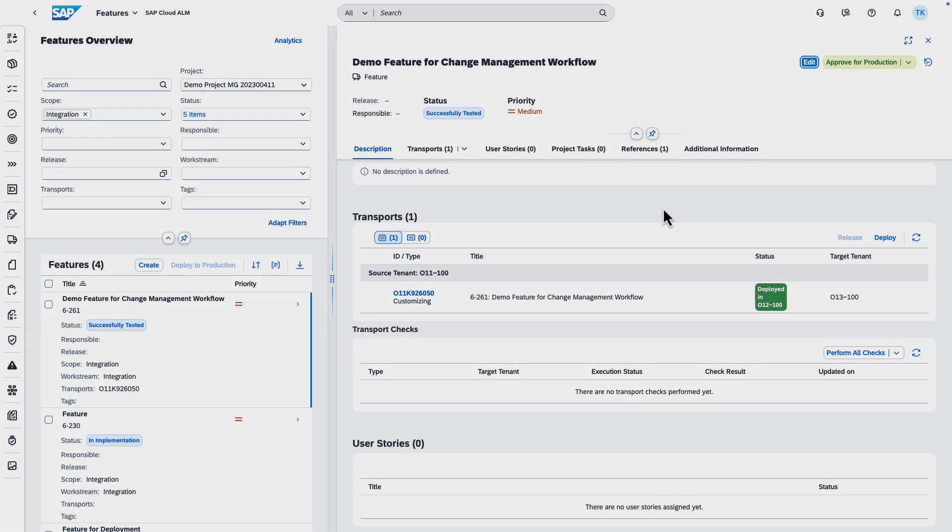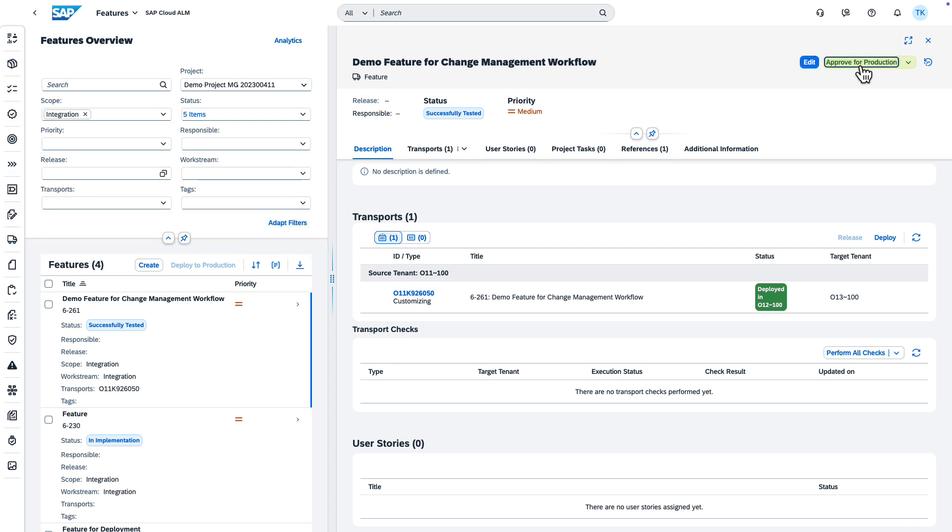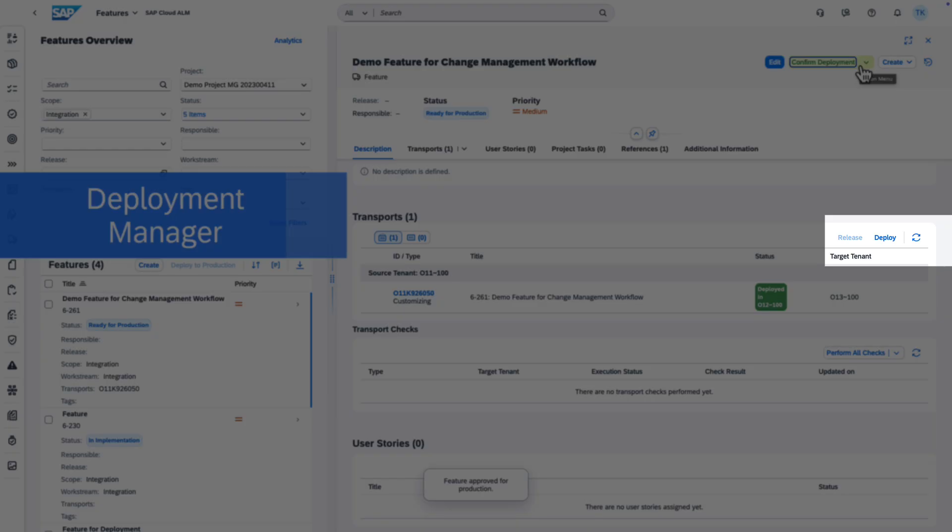In the next step, the change manager approves the feature for production. Then the deployment manager can trigger the deployment to production.